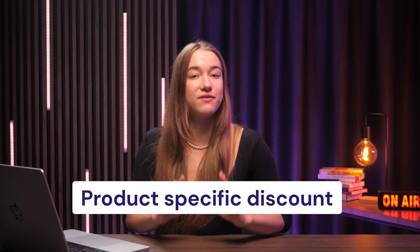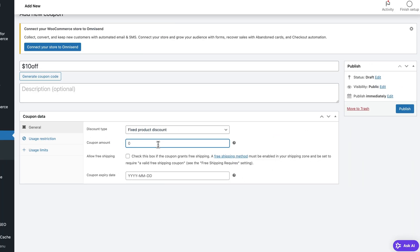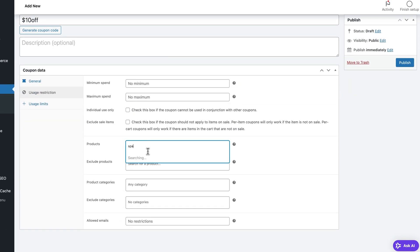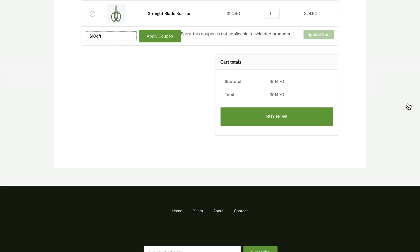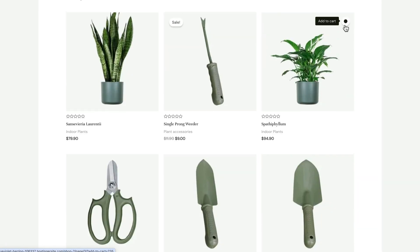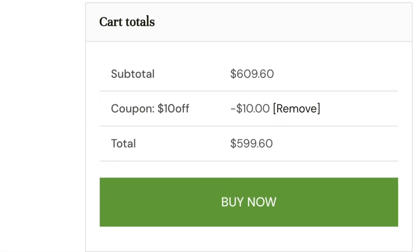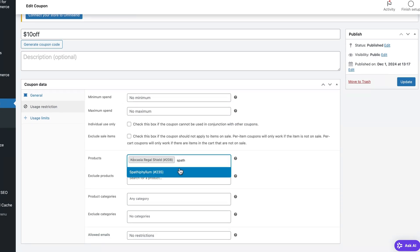Now let's move on to the last type: the product-specific discount. In the general settings, select Fixed Product Discount and add the amount — for example, $10. Then go to usage restrictions and select the product you want to apply this discount to. If we go back to the online shop and apply this coupon, it won't work because it only applies to one specific item. But if I add that specific item to the cart and apply the coupon again, it works and gives a $10 discount. Just to be clear, you can also apply a discount to one specific product using a fixed amount discount — just select the product and it works the same way.